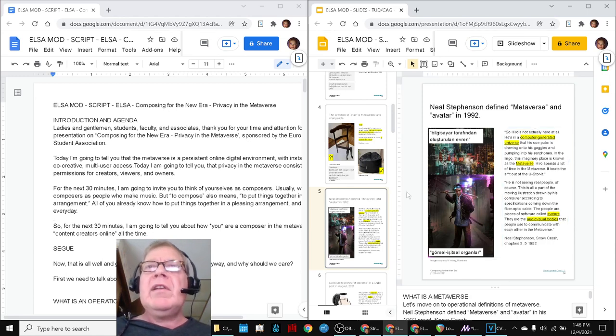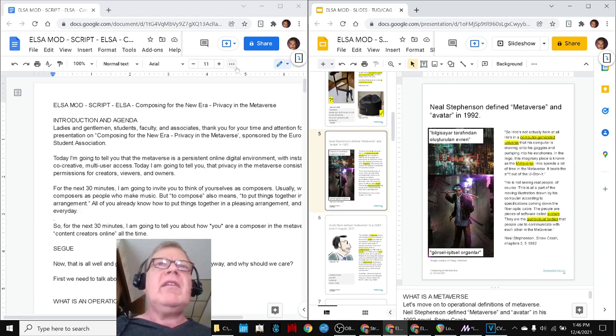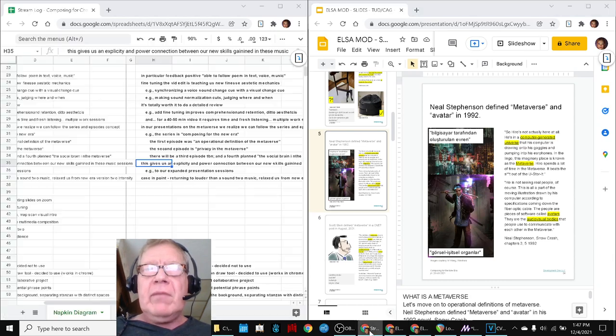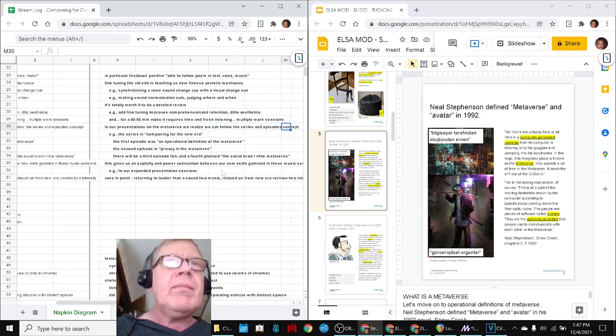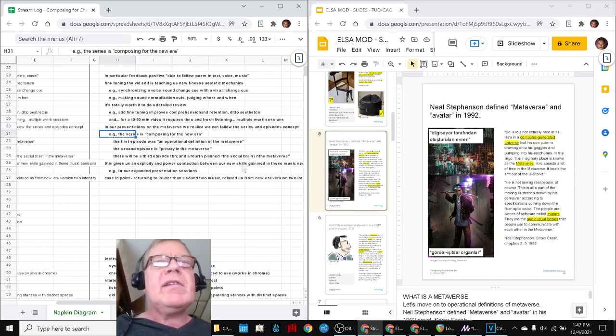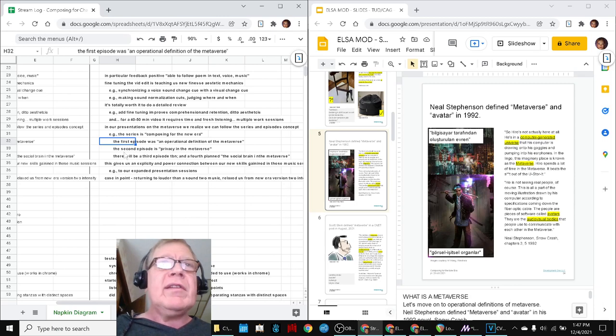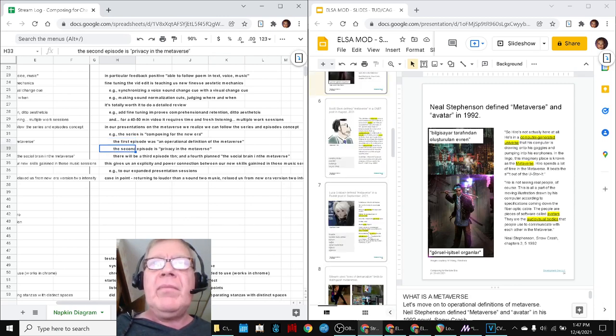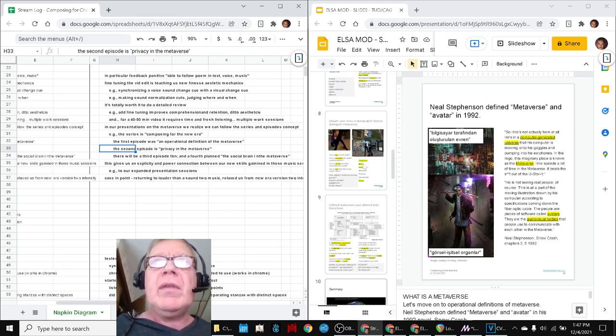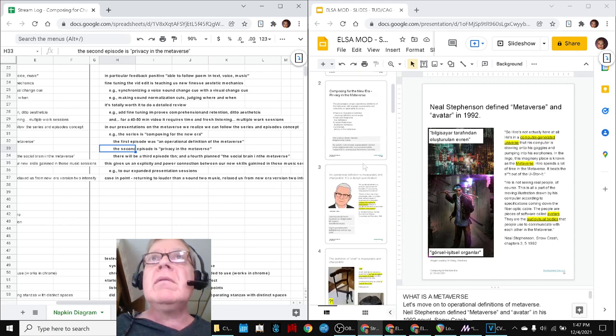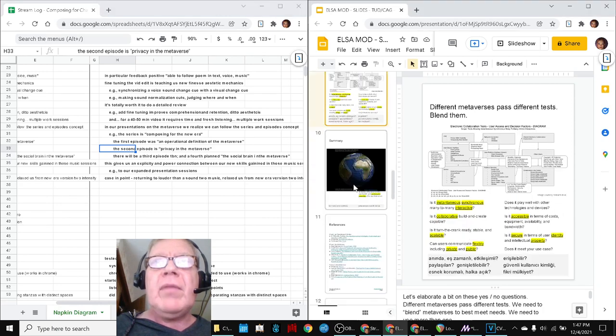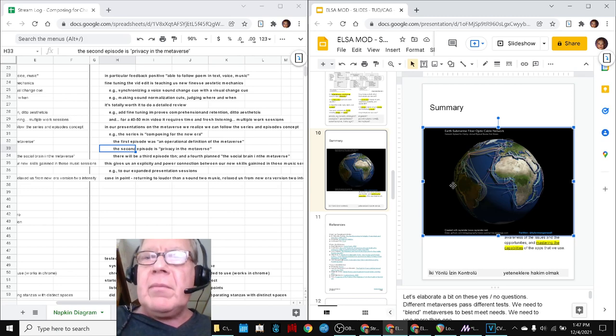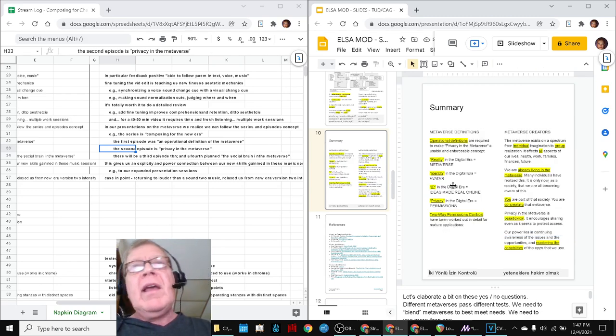So we did a first dress rehearsal with the slides, and then we realized we really need to make a drastic update. We realized that this is going to be what we call release notes 2, so we can follow our idea that we developed in our composing series that the series of these metaverses are called composing for the new era. The first one was an operational definition of the metaverse, and the second one is really privacy in the metaverse.